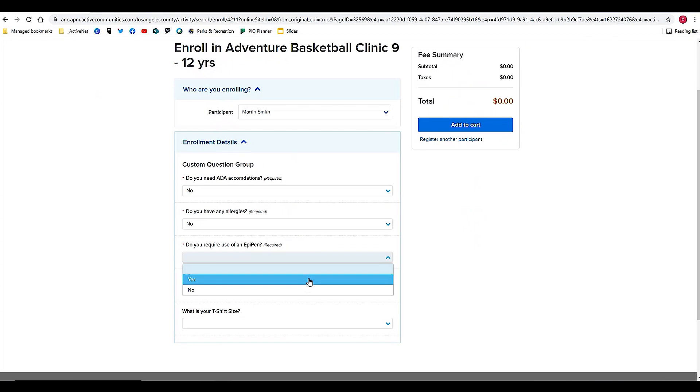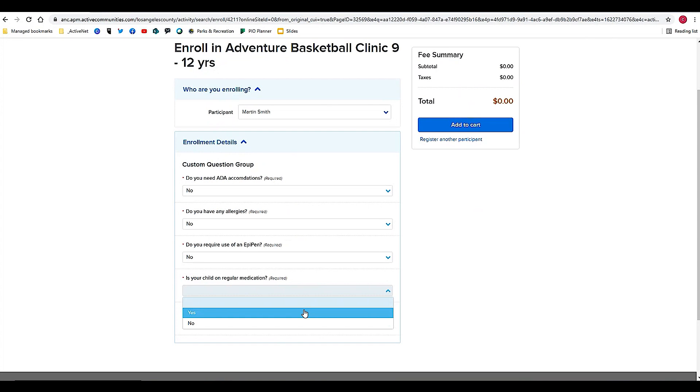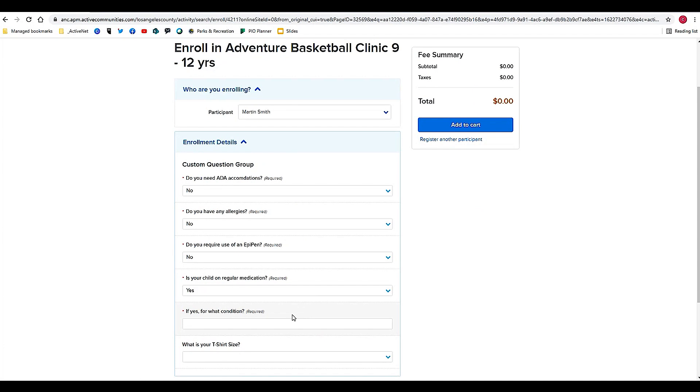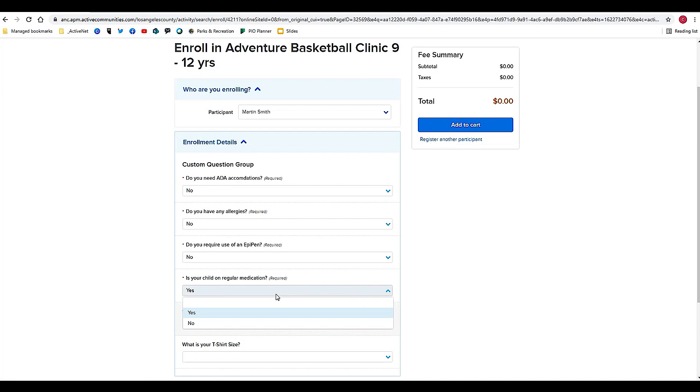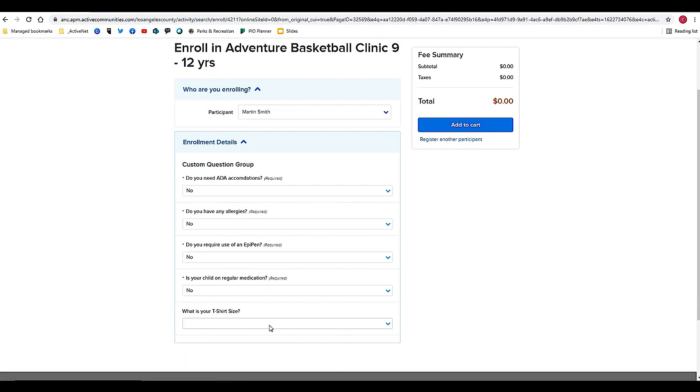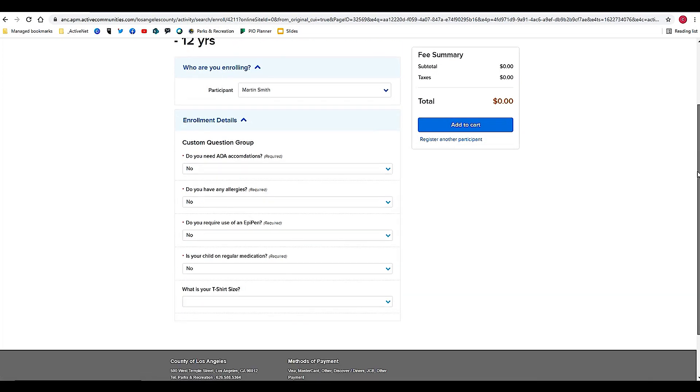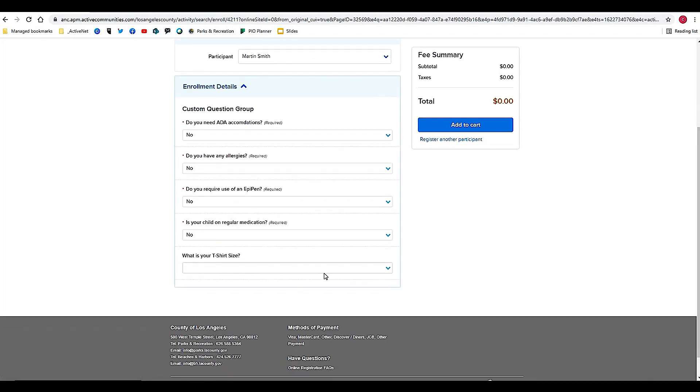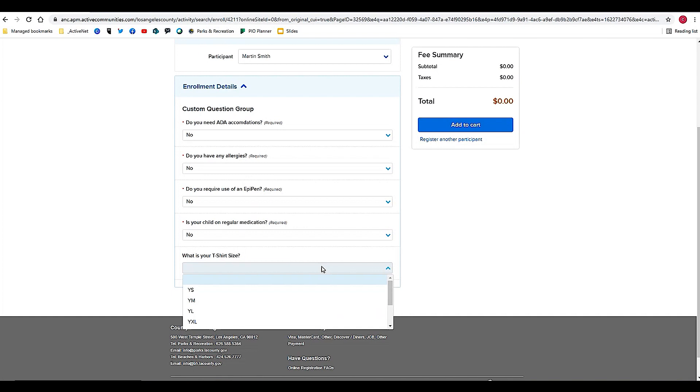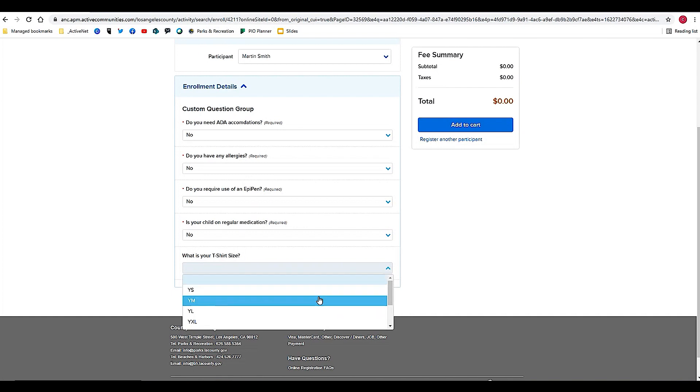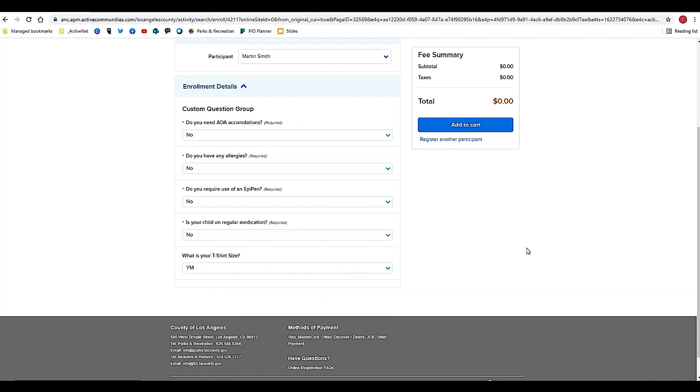I'll use the drop-down to answer these questions. Let's say I answered yes. Then you'll see an additional field here that asks for additional information. For this purpose, we'll just answer no.